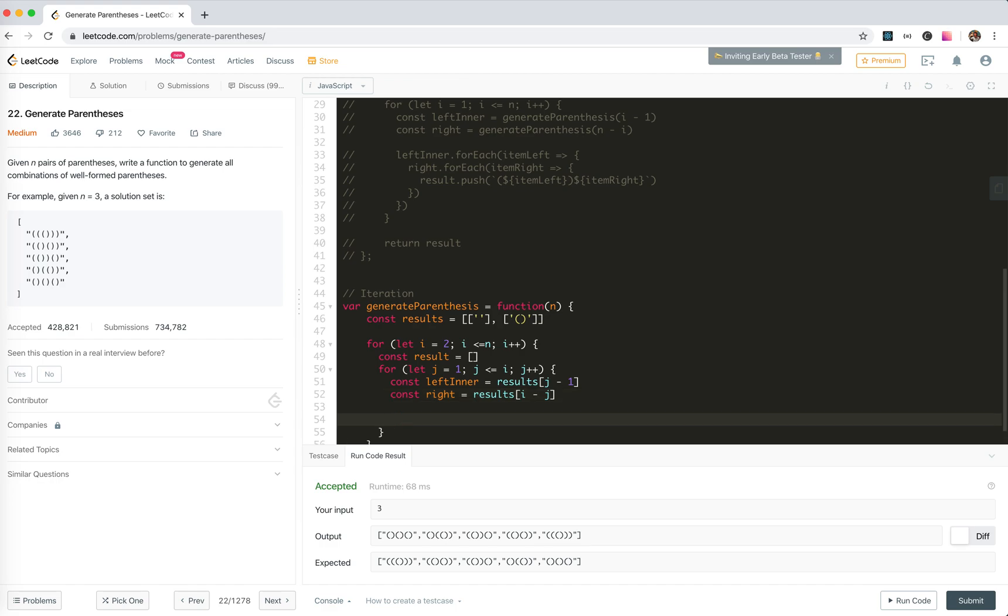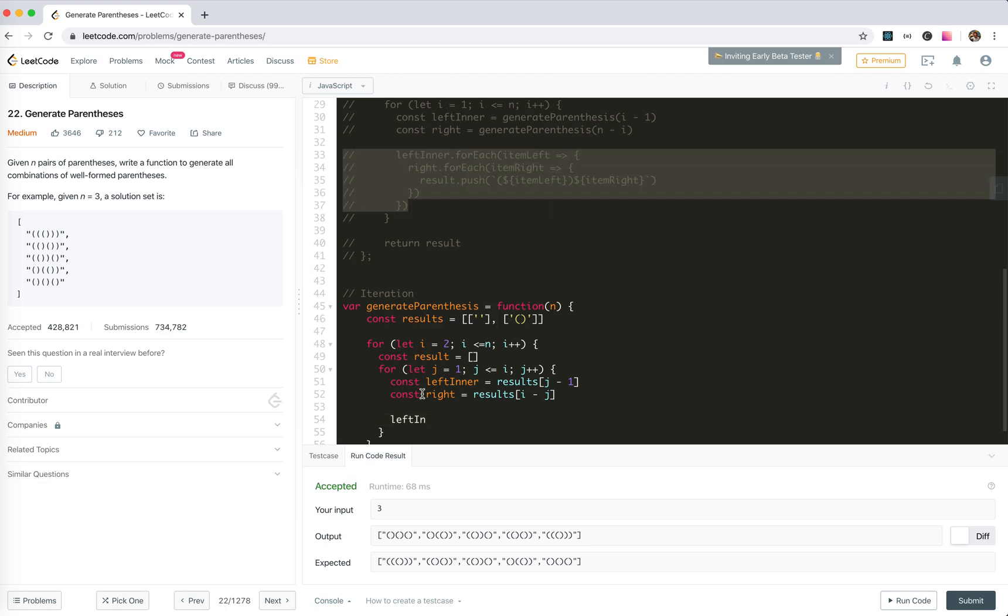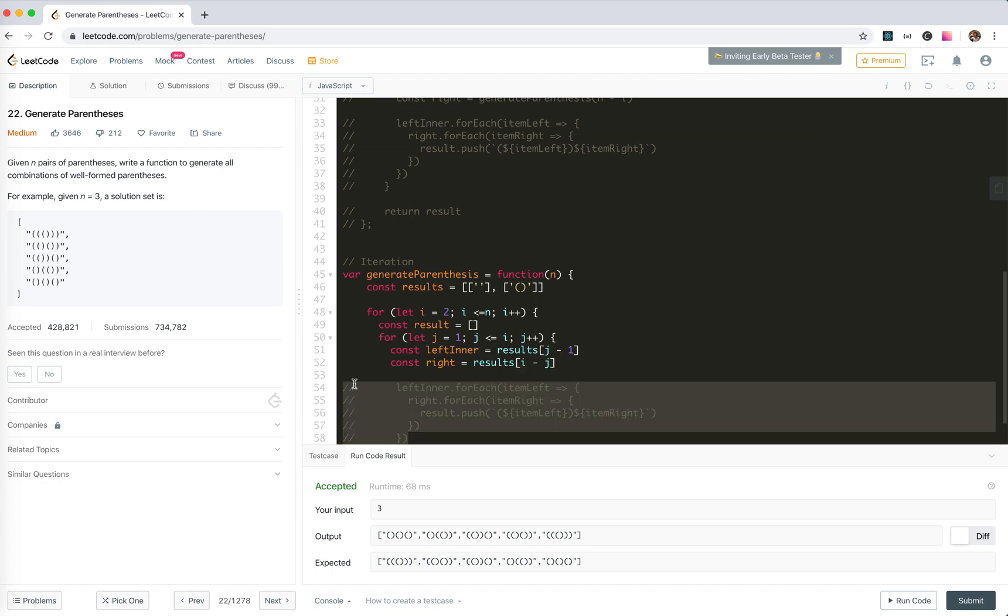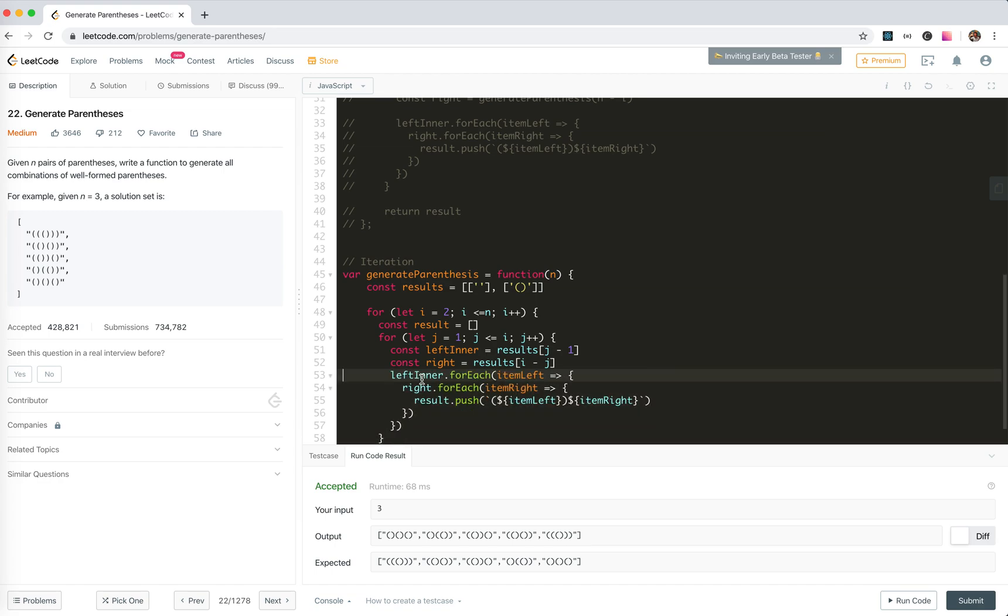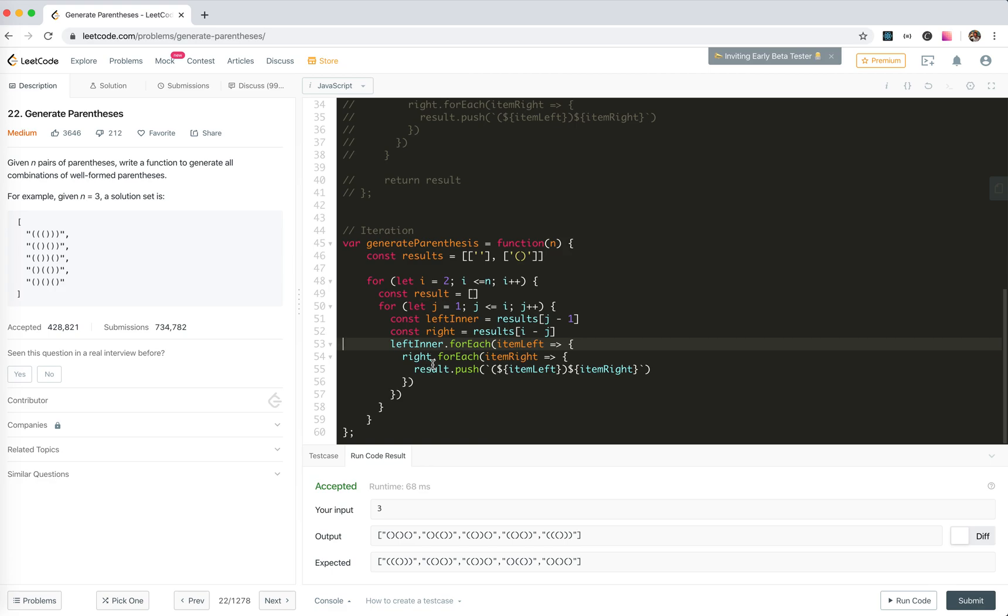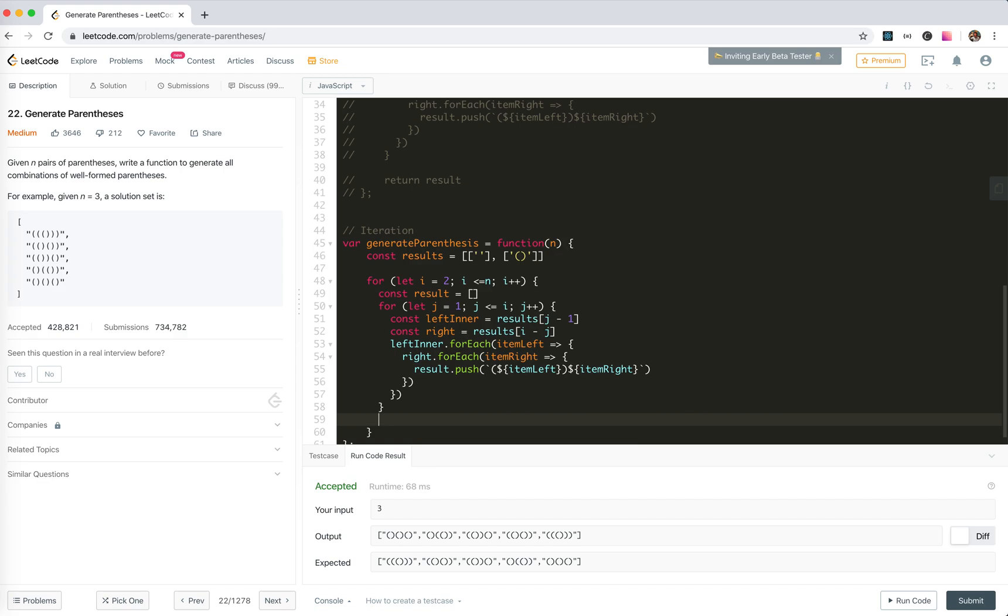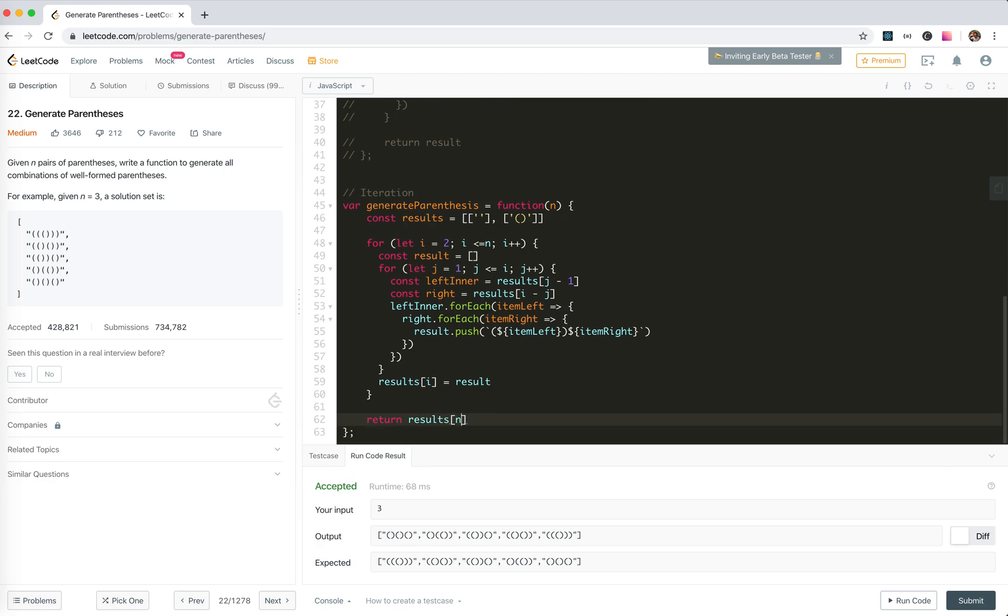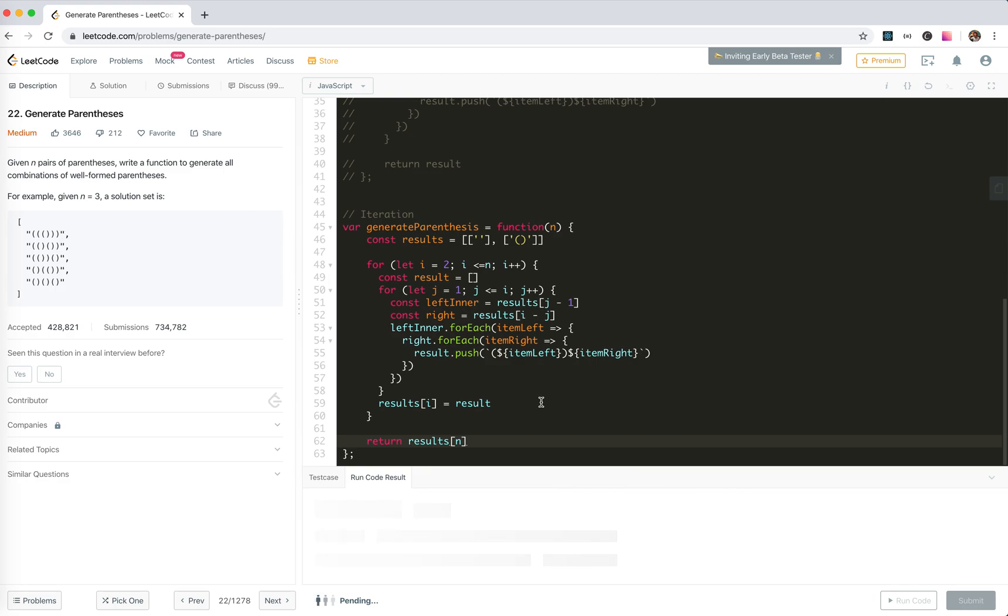And then we cross them, get the product. Allow me to copy the logic here. And we got the right result. And finally, we need to results i equals results. And finally we return results n. I think this should also work. Yeah.